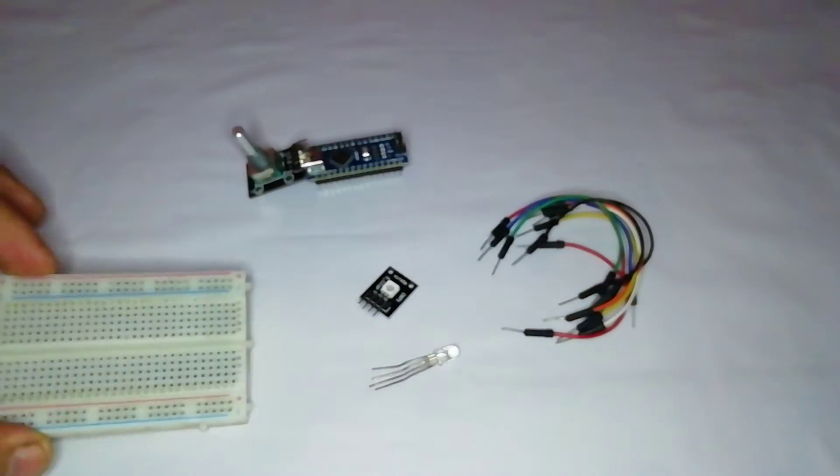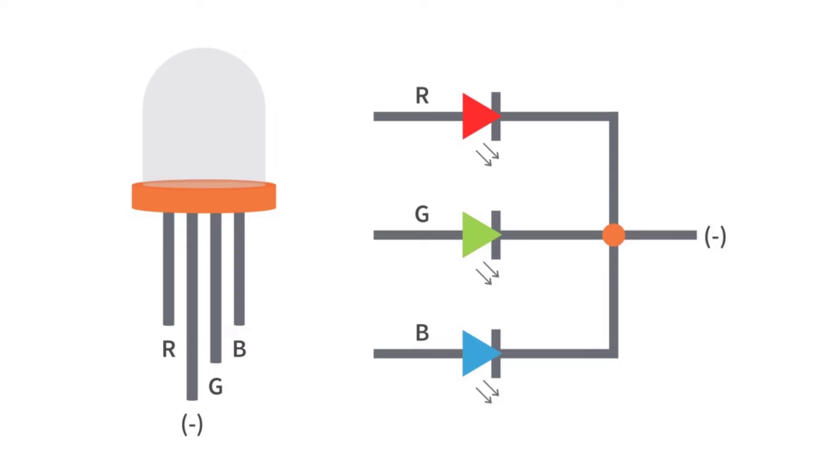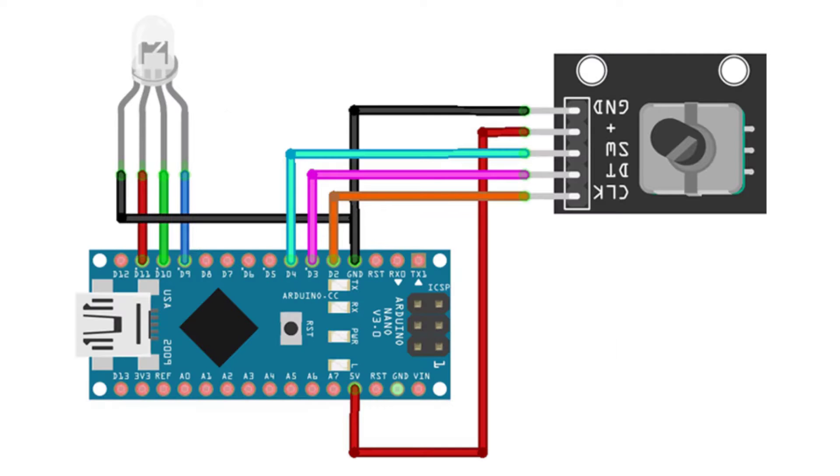Before getting into circuit assembly, let's have a look at these RGB LED pinouts. The circuit diagram below is a simple demonstration of the way to control RGB LED color using Rotary Encoder and Arduino.